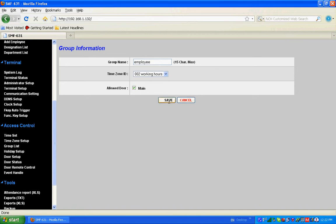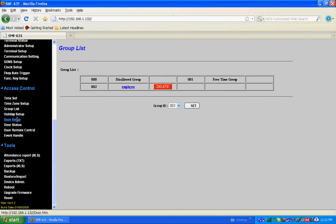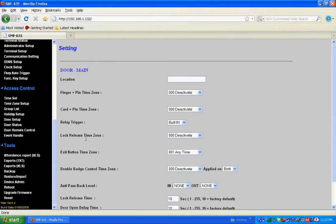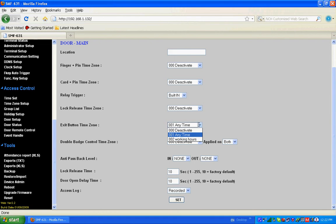Then door setup - go for door properties. You can have the door properties here. Usually all the blocks will be deactivated except for the exit button time zone - that one will be open anytime. The others will mostly be deactivated. For relay trigger, if you are using a built-in relay you can select built-in relay. If you are using SMF-20, select SMF-20, and the access log recorded, and set.